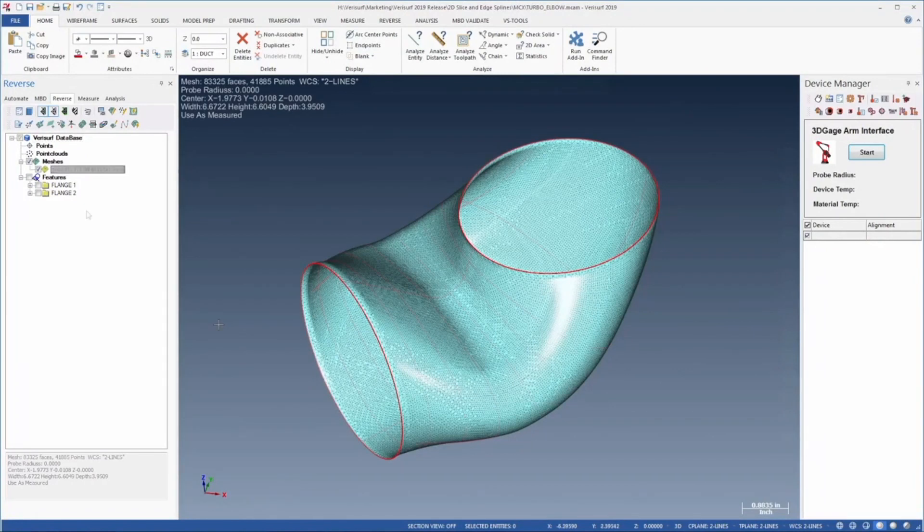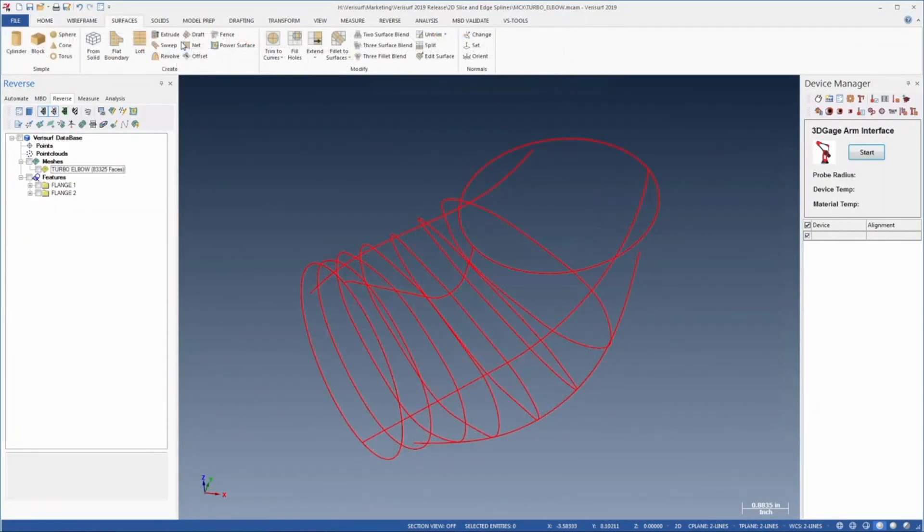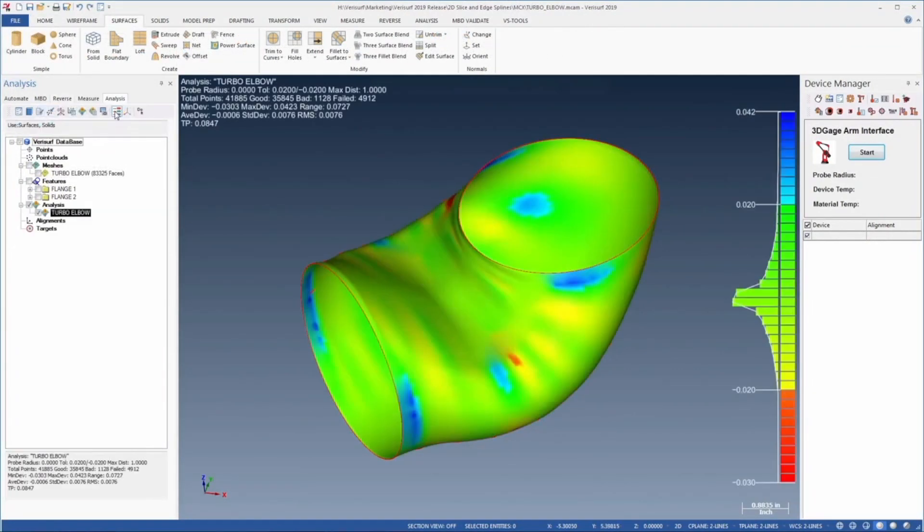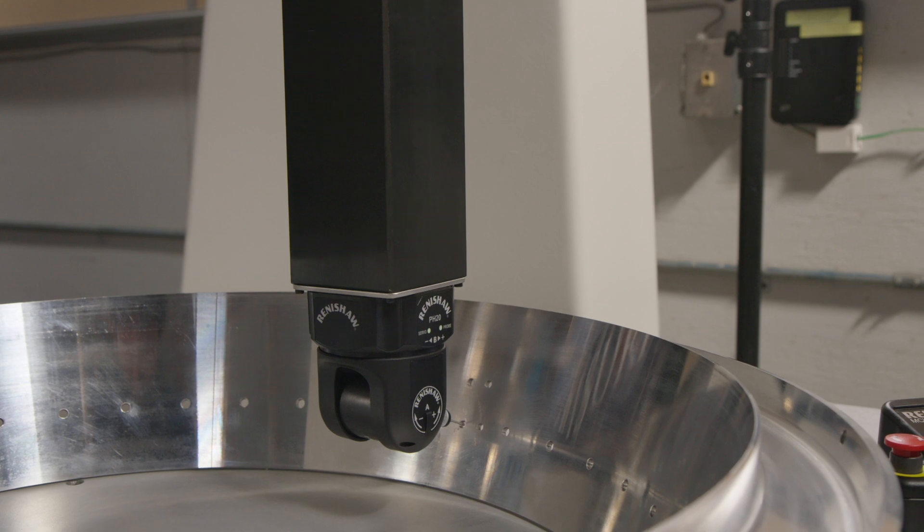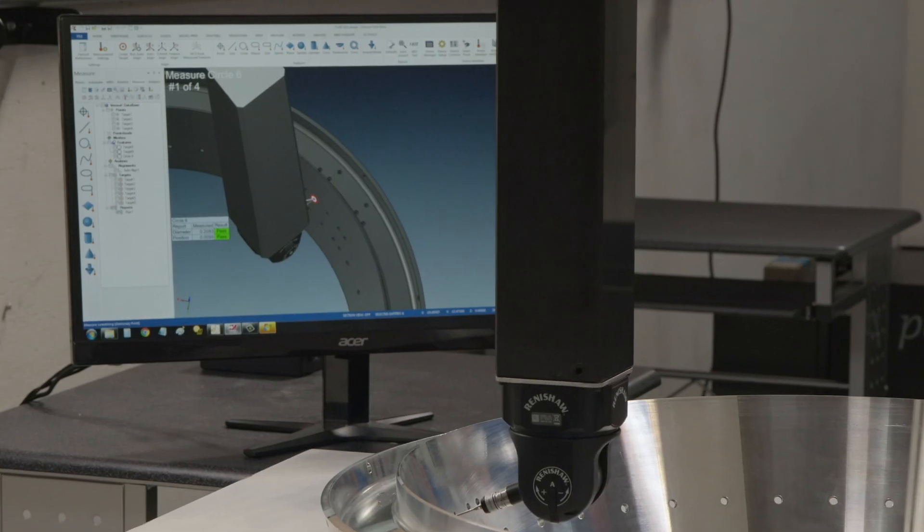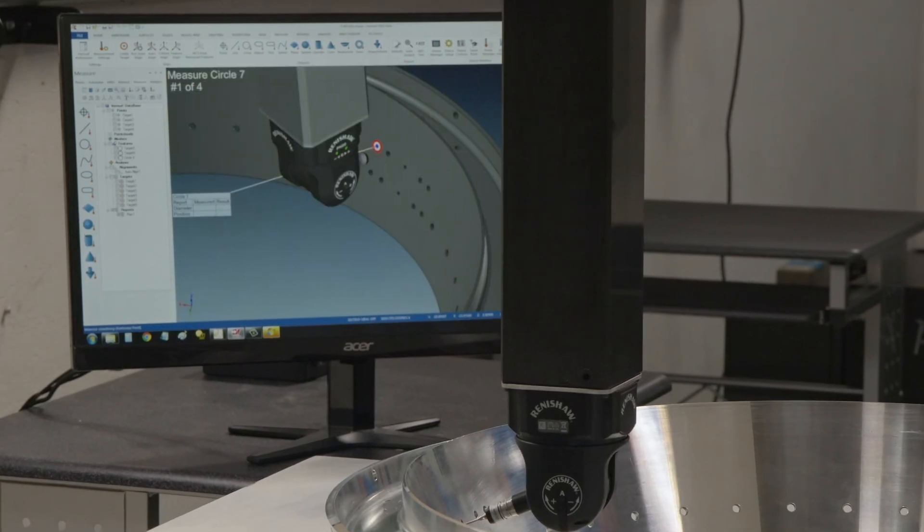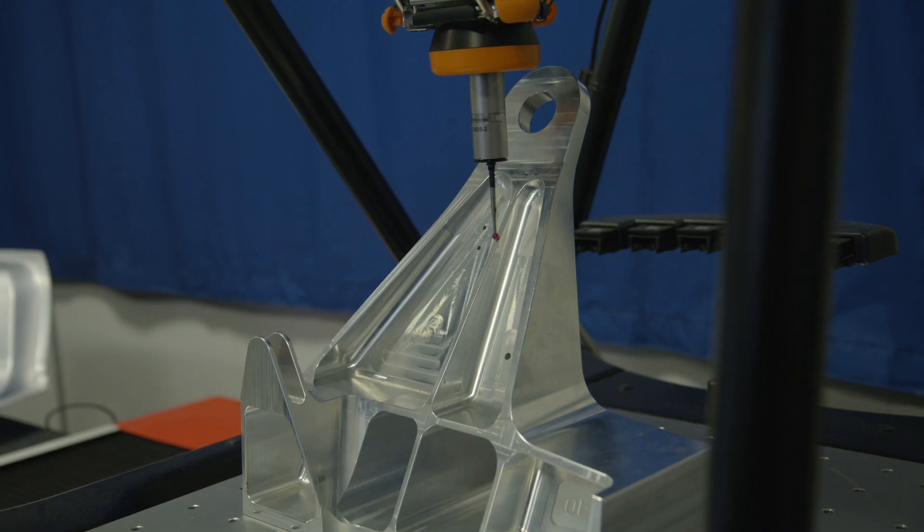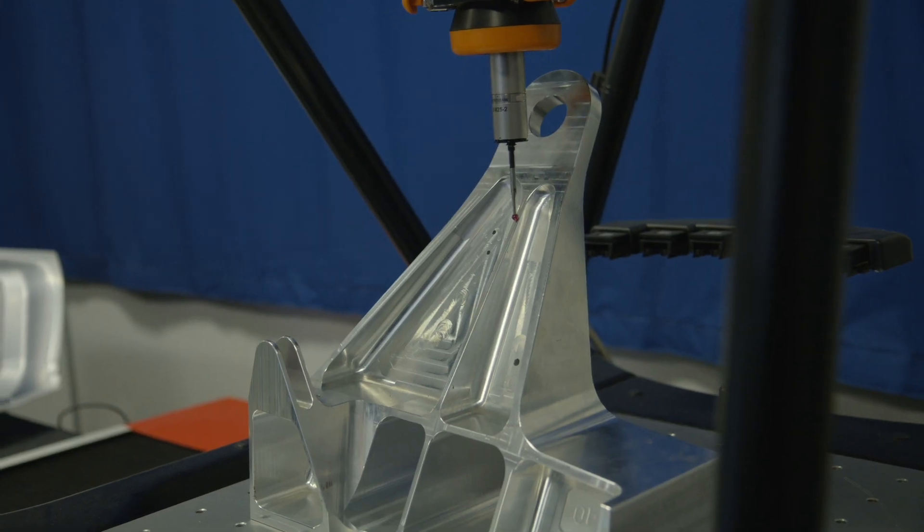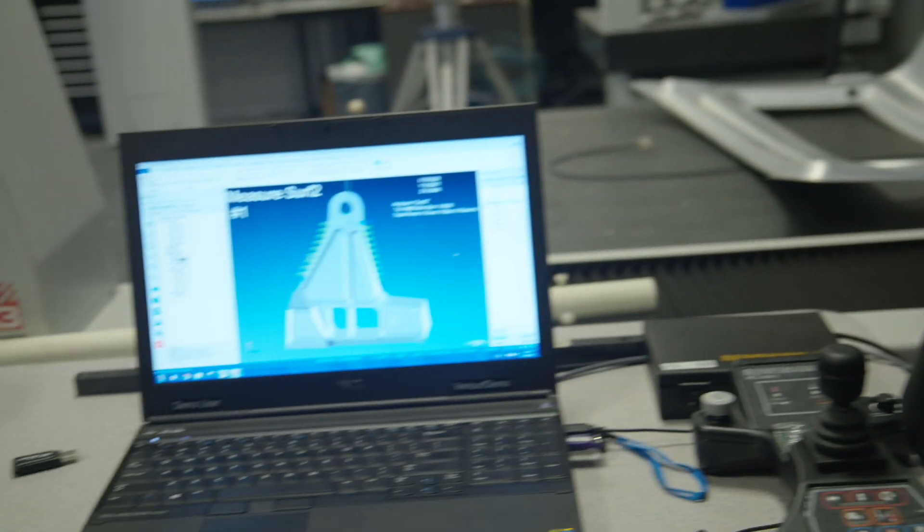Verisurf software is built on a CAD platform with true intelligent 3D modeling, open platform architecture and Verisurf device interface, making it compatible with virtually all CAD software and measurement hardware.